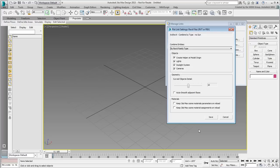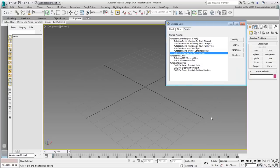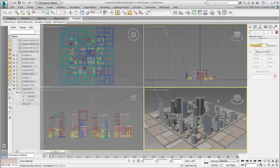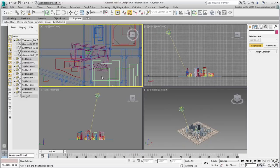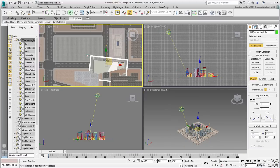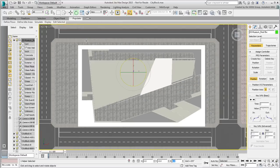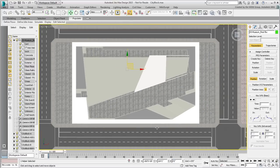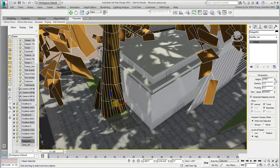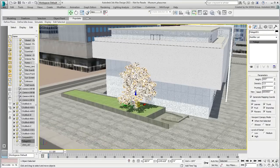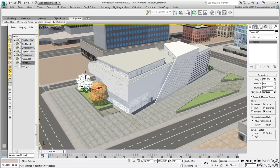Special attention is given to cameras and lights. Ultimately, you bring your museum model into an existing city block and position it appropriately. After fine-tuning the building's position, you adjust materials and add trees around the plaza.